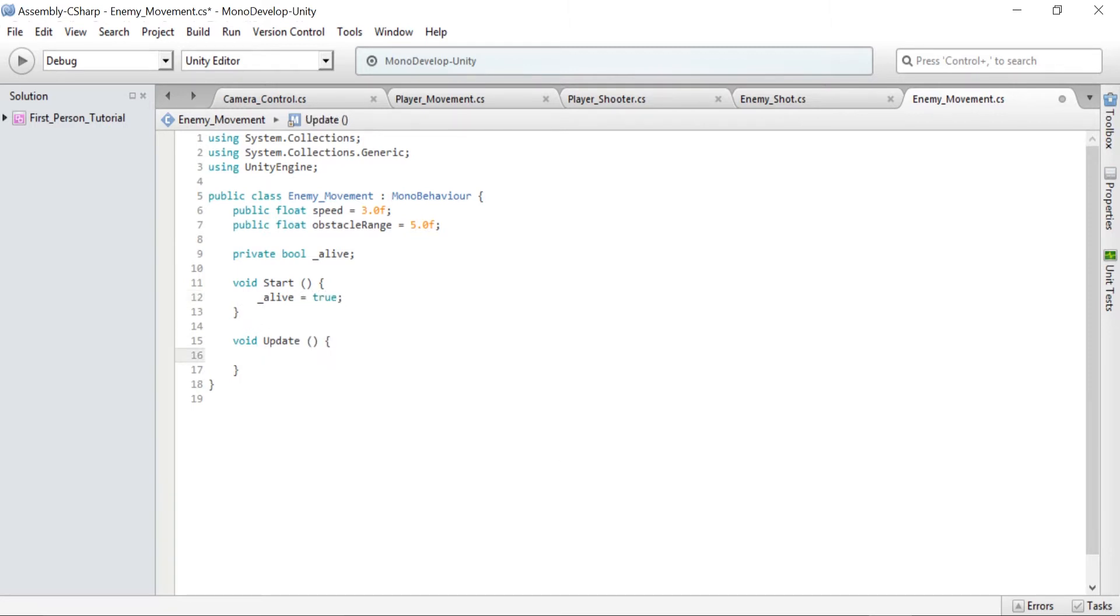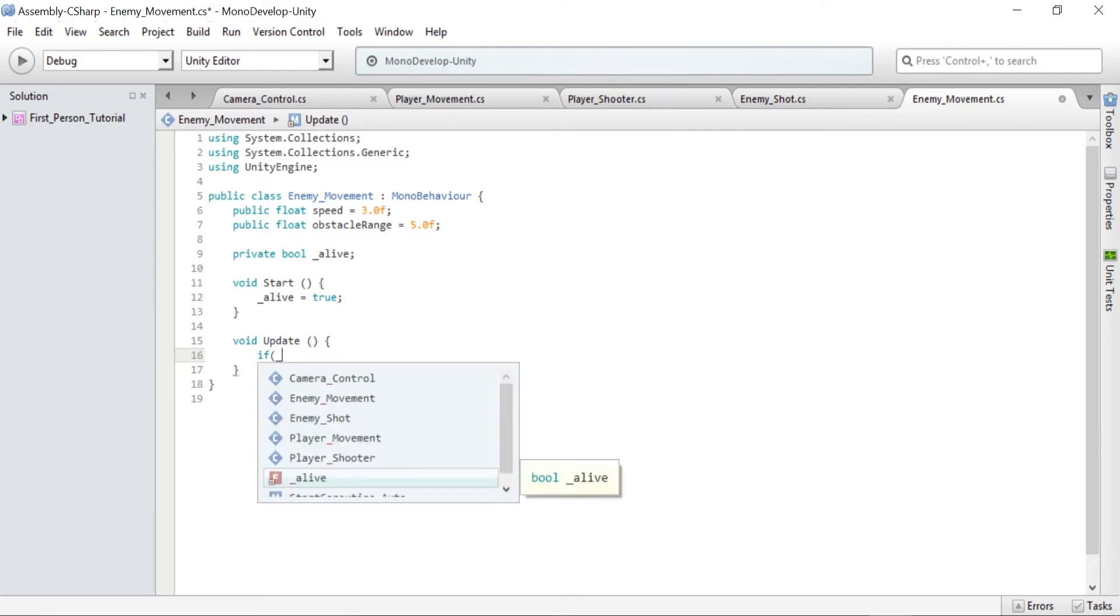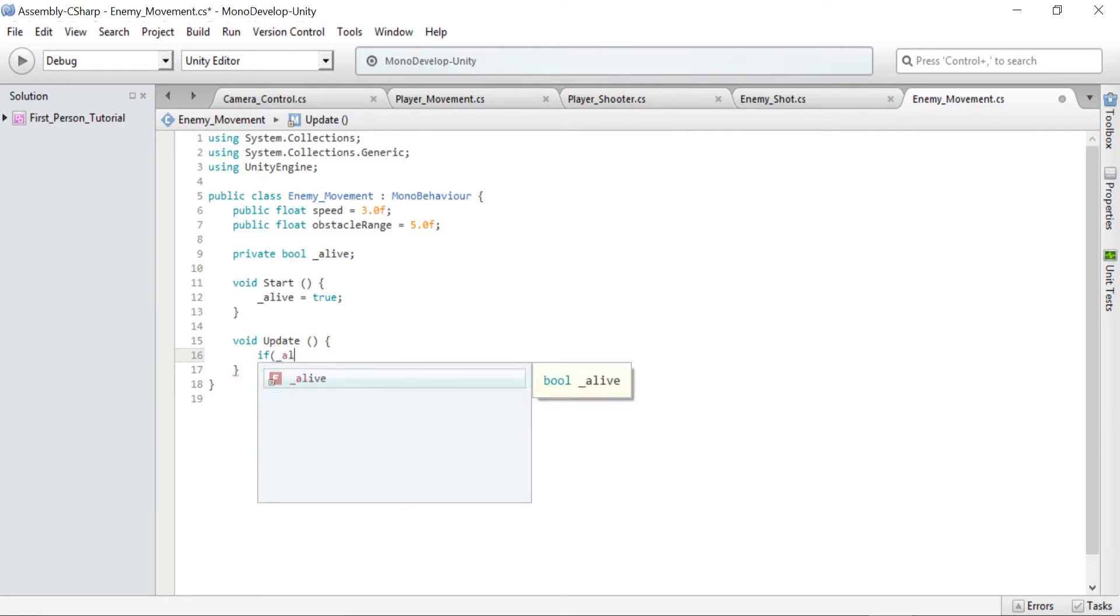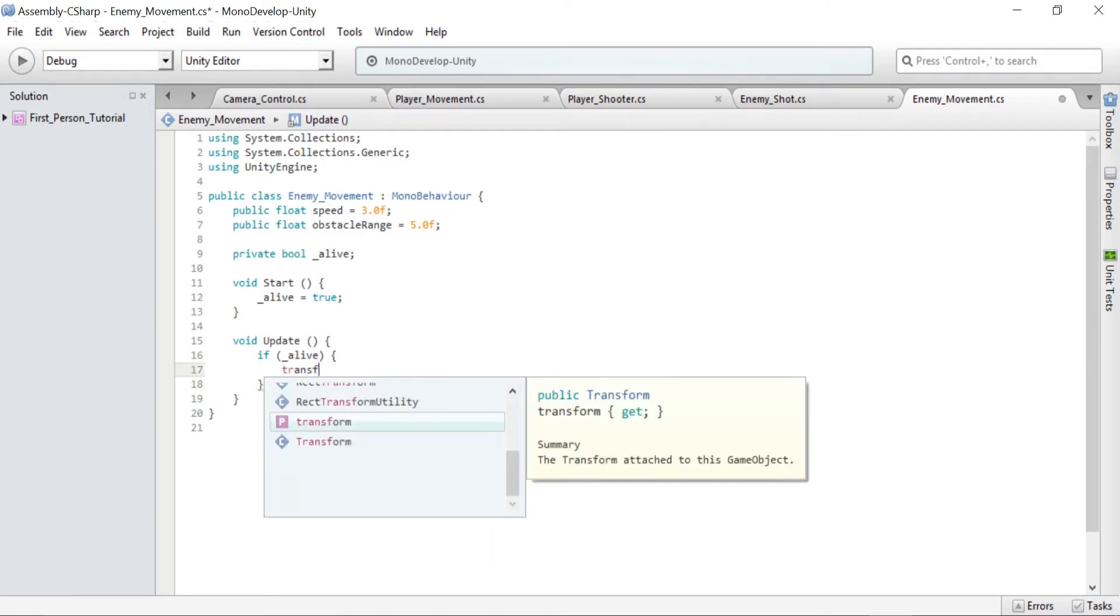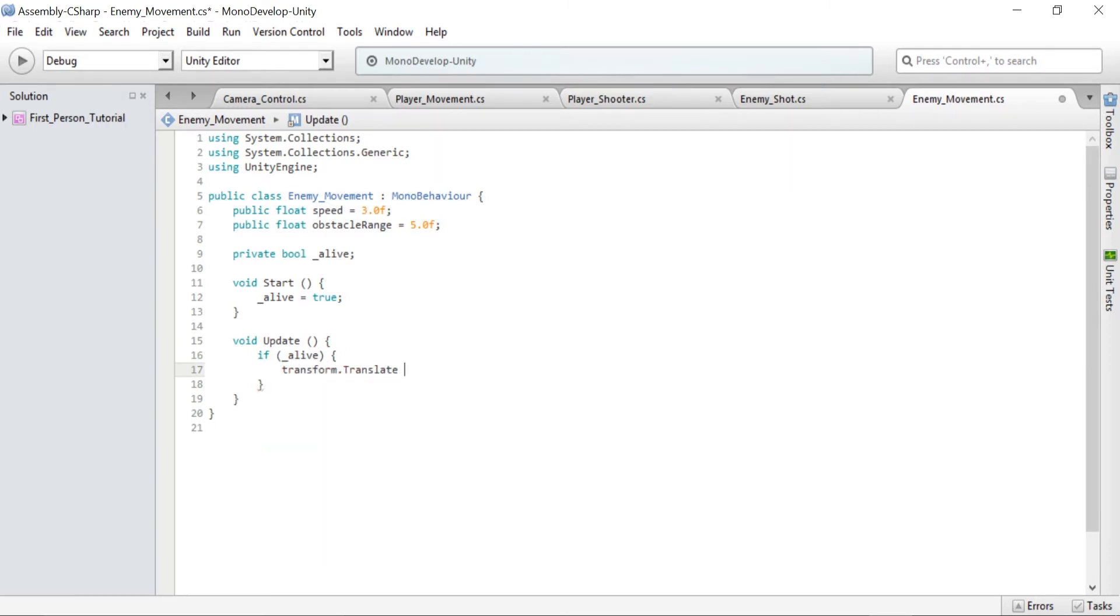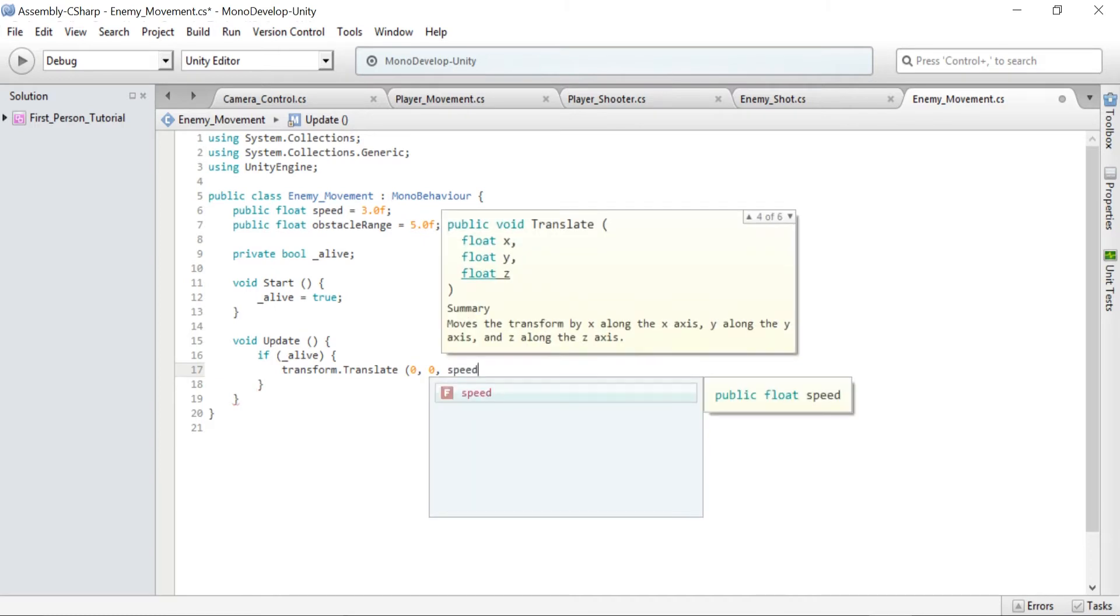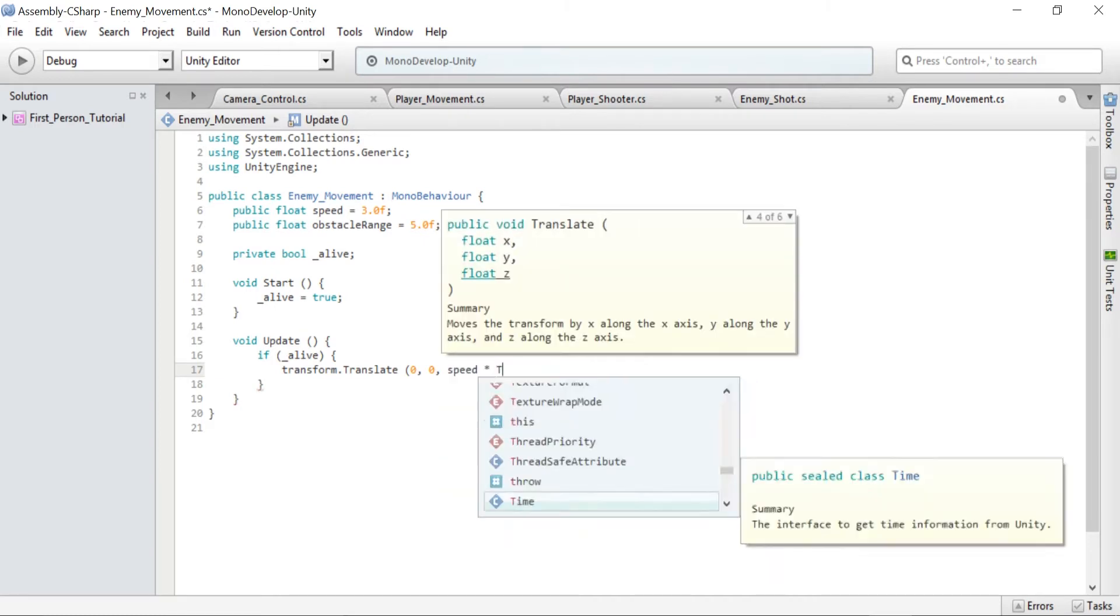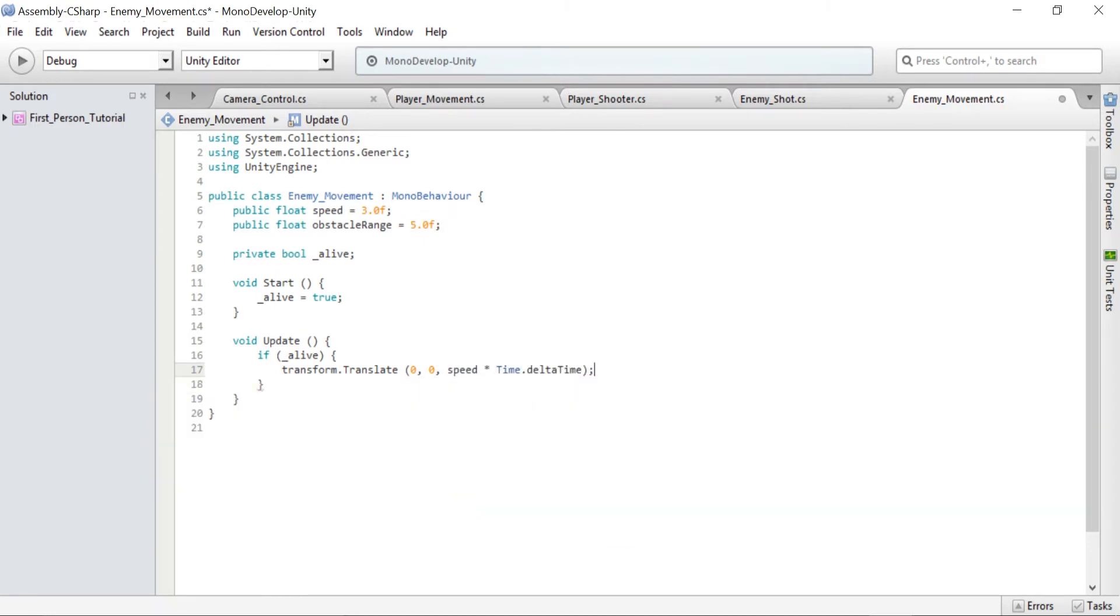Next we'll go to the update method and type if _alive then transform.translate zero zero and speed times Time.deltaTime. What that does is checks if the enemy is alive. If they are they continue to move forward. We don't want dead enemies to keep moving and also using Time.deltaTime makes sure the enemy moves at a steady rate independent of frame rate.